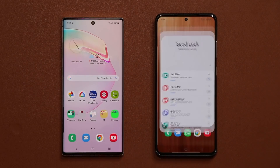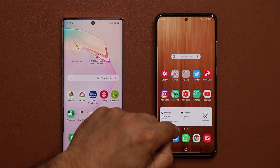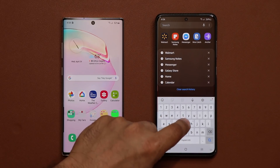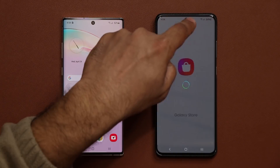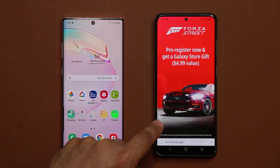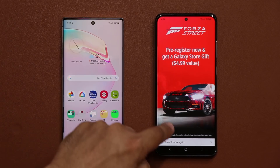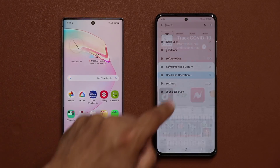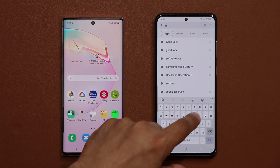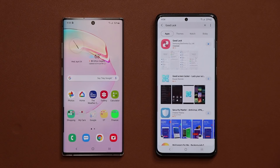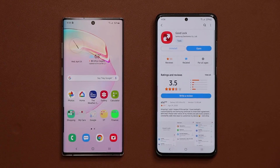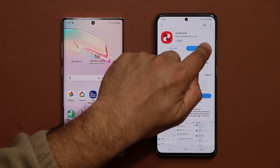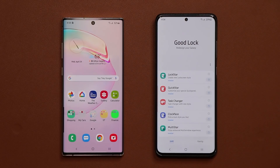First and foremost, let's just clarify. Go to your Galaxy Store right now and search for Good Lock. If it shows up, you're good to go — you can simply install it and start enjoying all the Good Lock modules.